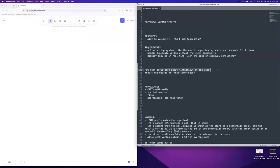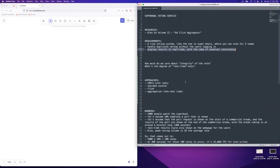We're going to handle duplicate voting without the voters having to log in to anything. How much do we care about the integrity of the vote? A lot less than for the U.S. presidential election. We want to display the results in real time, and eventual consistency is fine here. It's just who do you predict is going to win this football game, so it's totally fine if some people's votes don't go through or don't show up correctly.